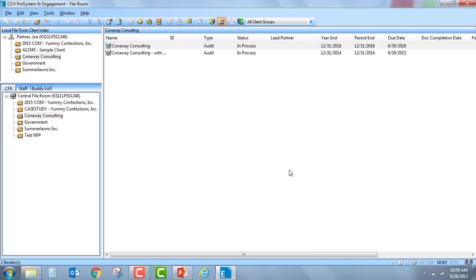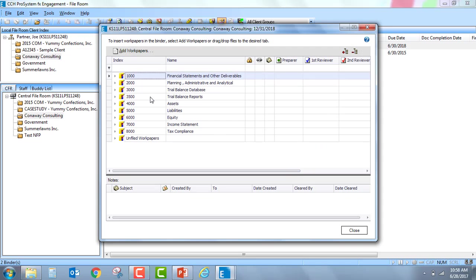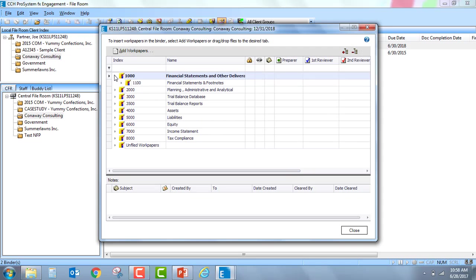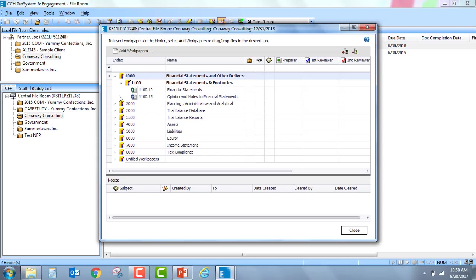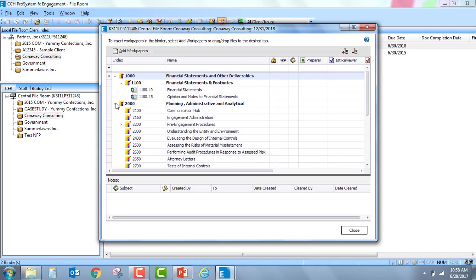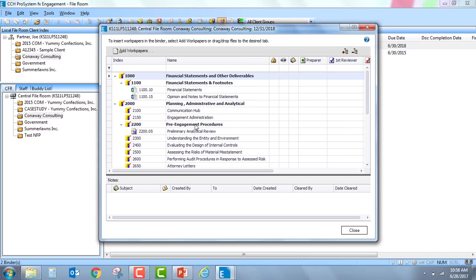When I select this option, it will actually open up the binder and I'm now going to have the ability to expand through the tab structure. I'm going to be able to see what work papers exist in the binder and if the work paper has a note assigned to it.